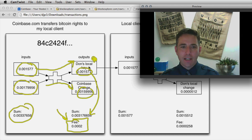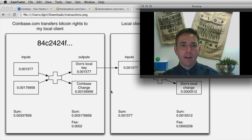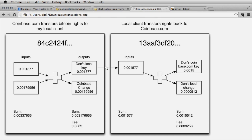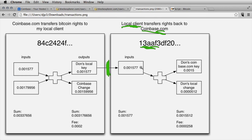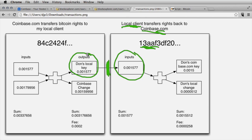After this transaction is included in a block, I have rights to 0.001577 Bitcoin in my local client. My local client then has the rights to move those Bitcoin. Transaction 13AA represents transferring the rights from my local client back to Coinbase.com, with the outputs of the first transaction serving as the only input.